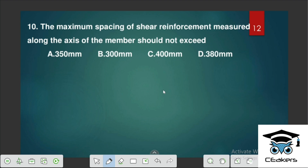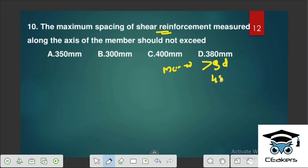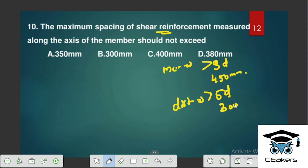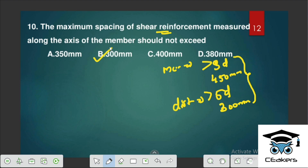The maximum spacing of shear reinforcement measured along the axis of the member: for main reinforcement, it should not be greater than 3D or 450 mm. For distribution bars, it should not be greater than 5D or 300 mm. So the answer is 300 mm in the case of distribution bars.